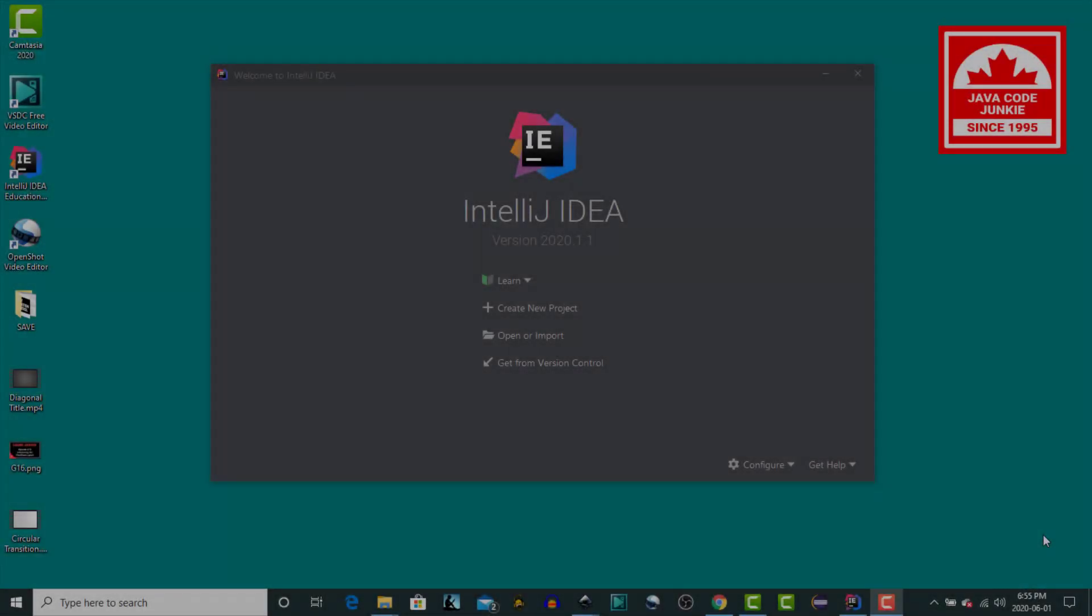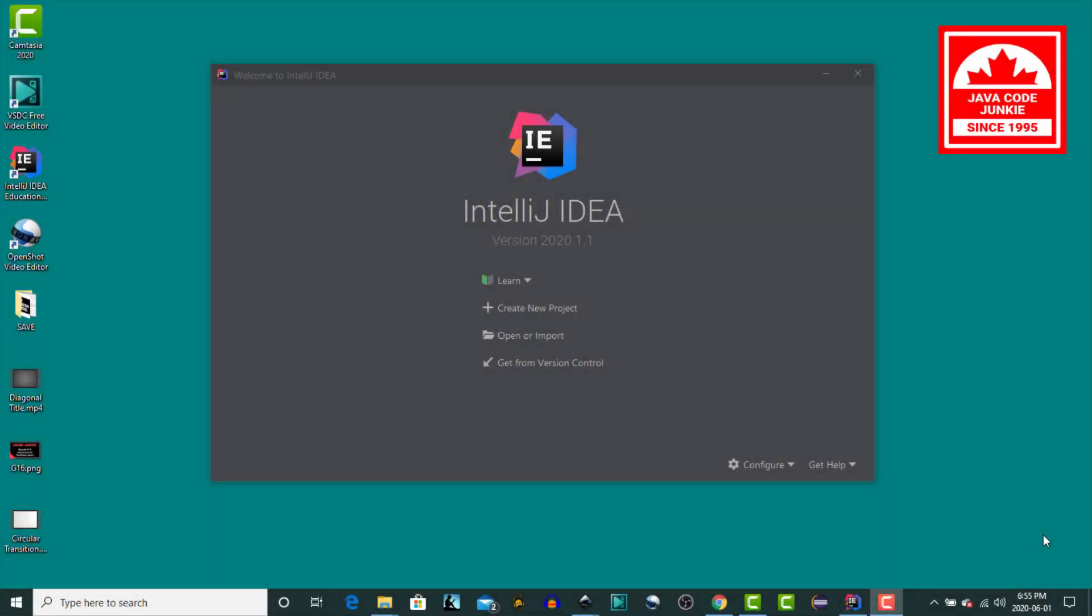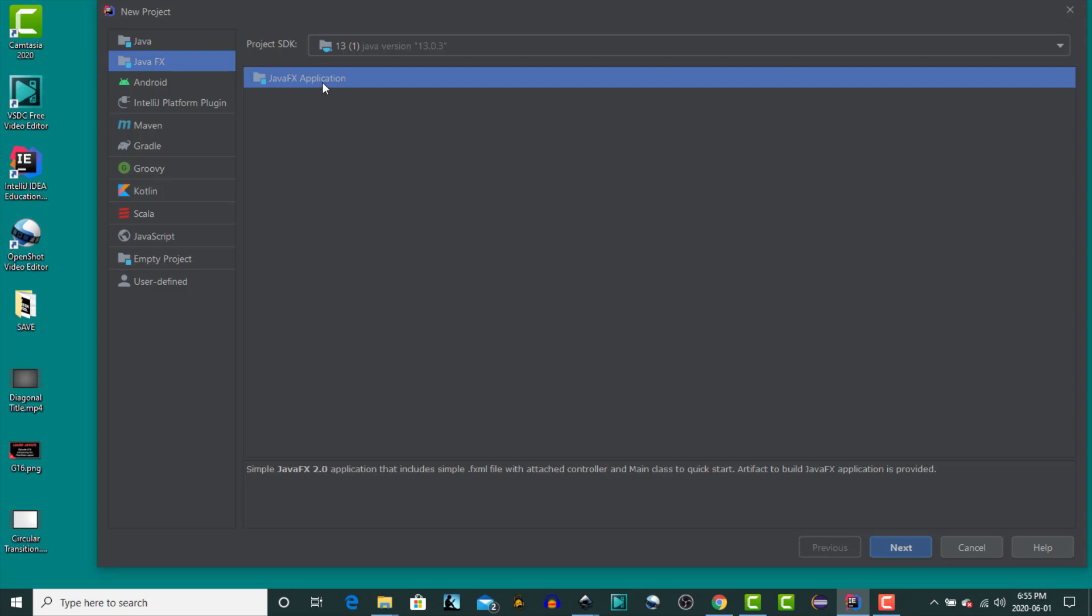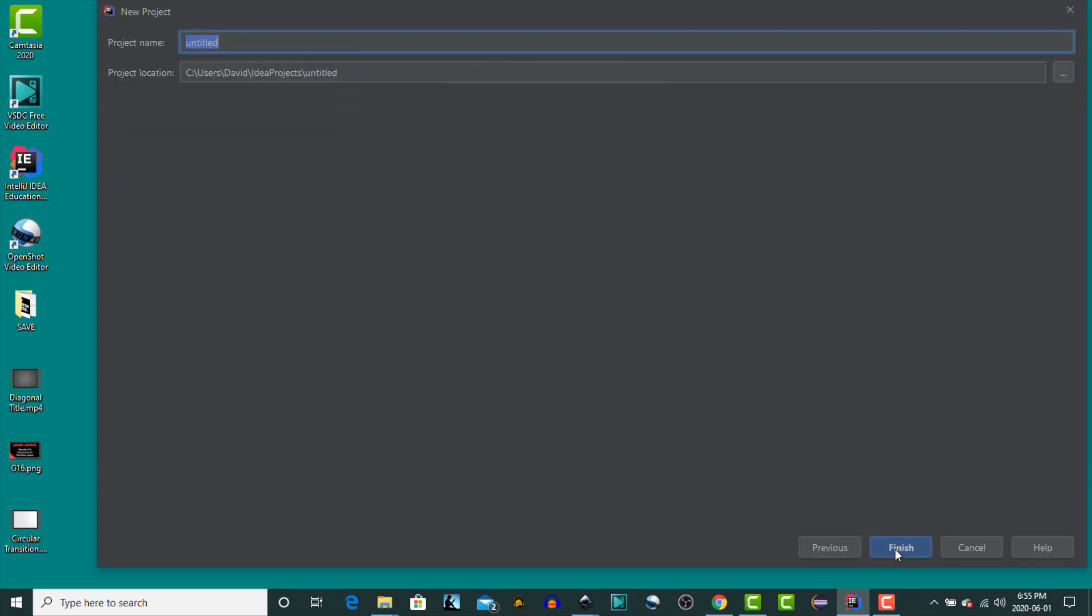Starting with this video and continuing for the rest of the tutorial series on JavaFX, I'm going to be using the IntelliJ IDE from JetBrains. So let's get started and create a new project. It's a JavaFX project, JavaFX application, so we'll click Next.